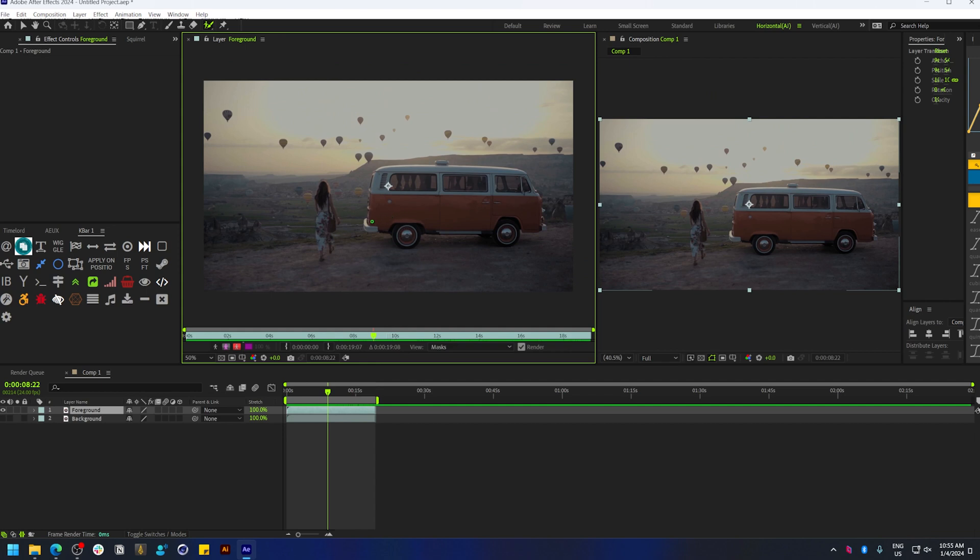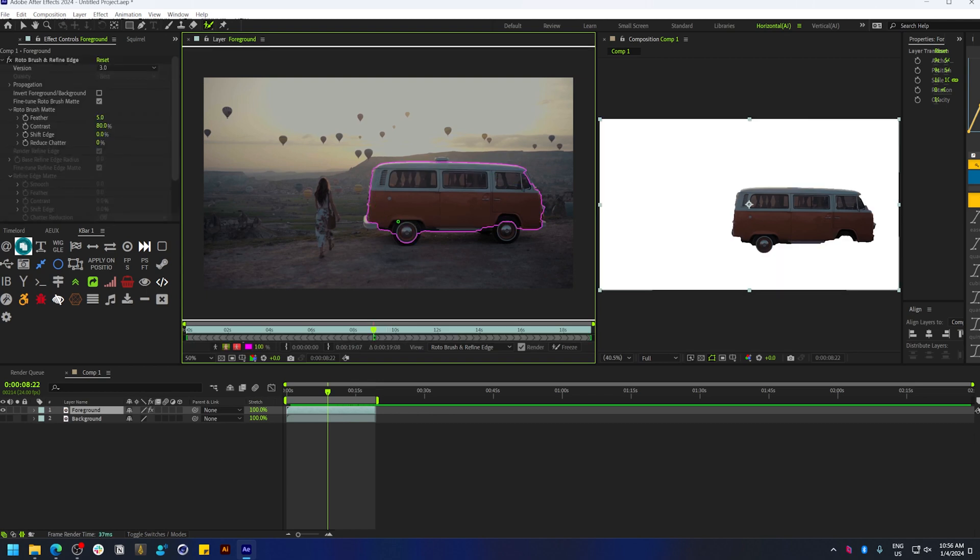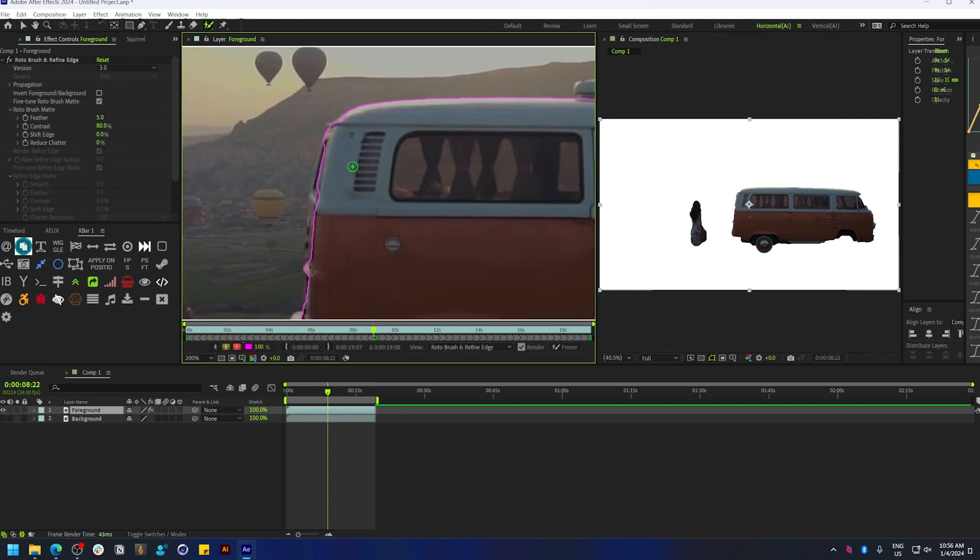You can click and drag to select the objects you want to keep. On your right, you can see a live preview of the result that you'll get. Take your time to refine this.